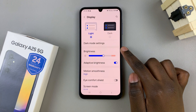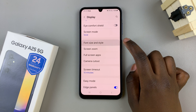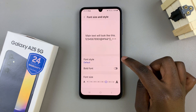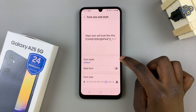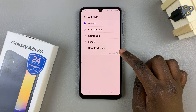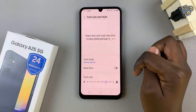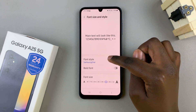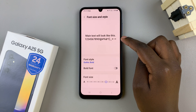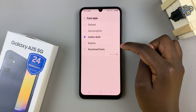Under display, select font size and style, then tap on the option font style. Here, you should see different options that are already downloaded onto your phone. And with each selection, you should see it being applied automatically.